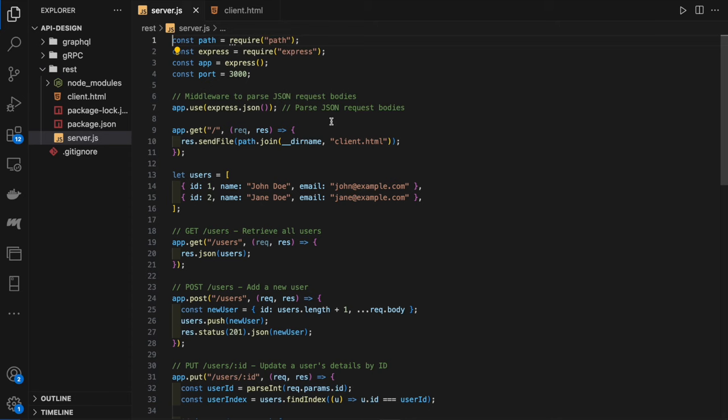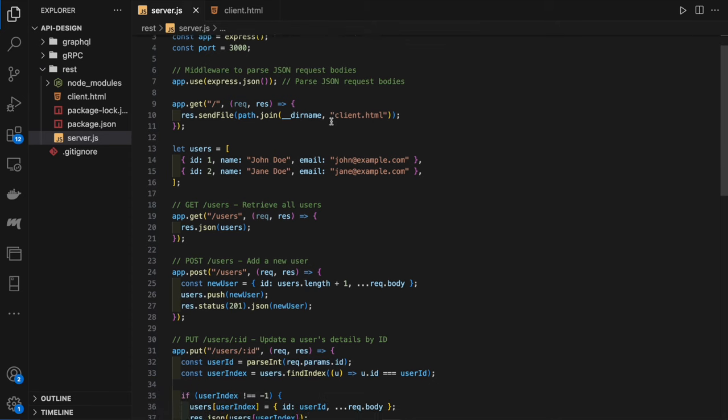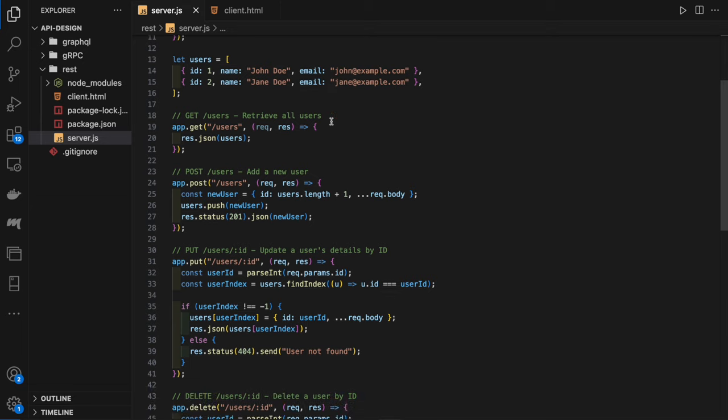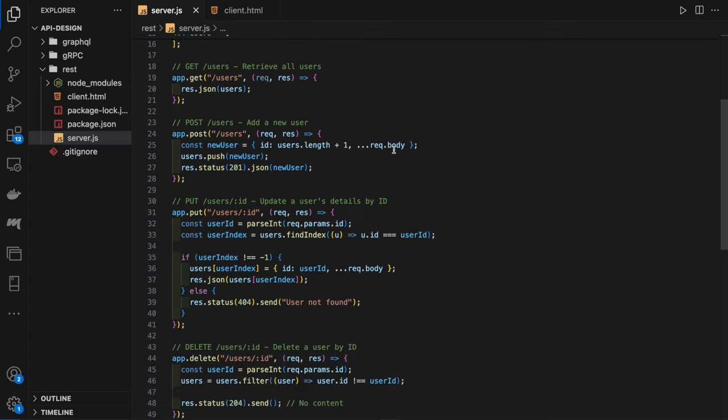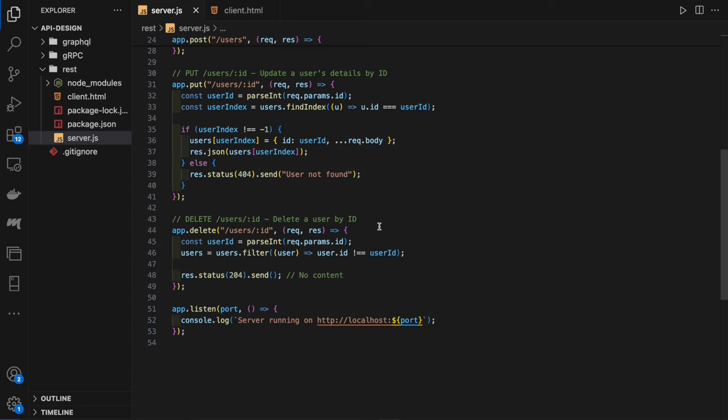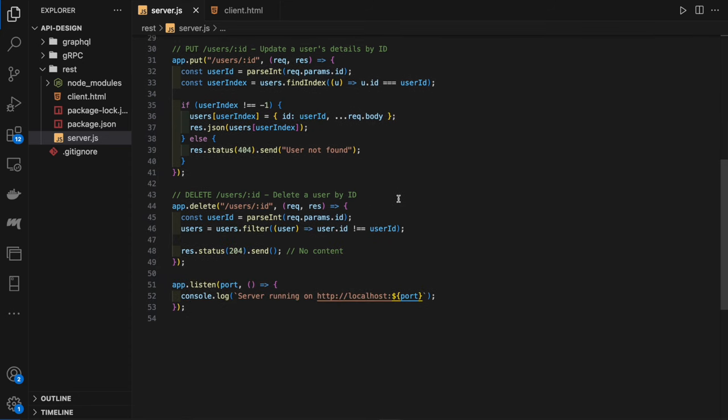In this example, we have a simple Express server with defined endpoints. We have GET users to retrieve users, defined in memory just for simplicity, but in production this would reach out to an external database. We also have a POST users endpoint to add a new user, a PUT users endpoint which updates user details by their ID, and a DELETE users endpoint which deletes a user by their ID.